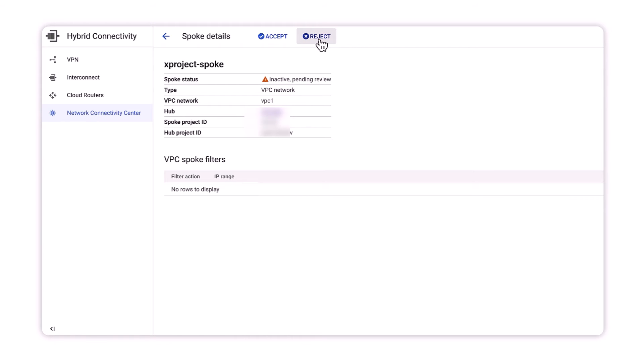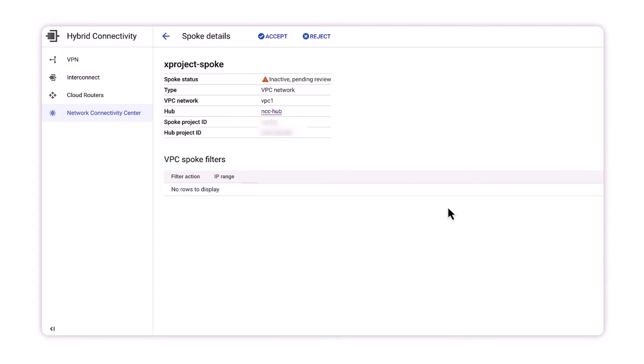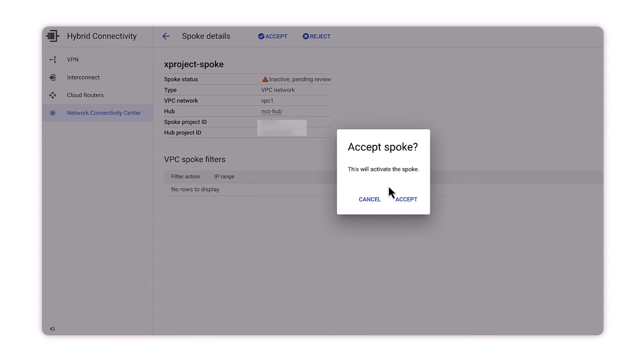If we choose to reject the request, we can provide a brief explanation for the rejection. But instead, we'll accept and confirm the activation of the new cross-project spoke.